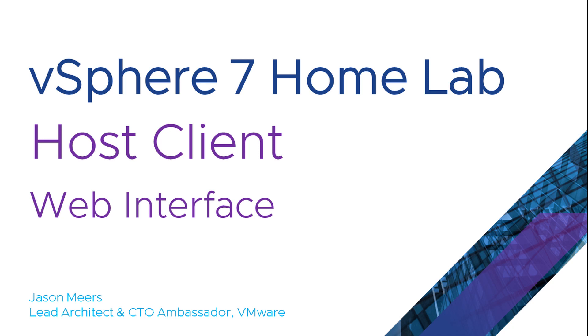Hi, I'm Jason Mears and this is Host Client Web Interface as part of vSphere 7 home lab series.